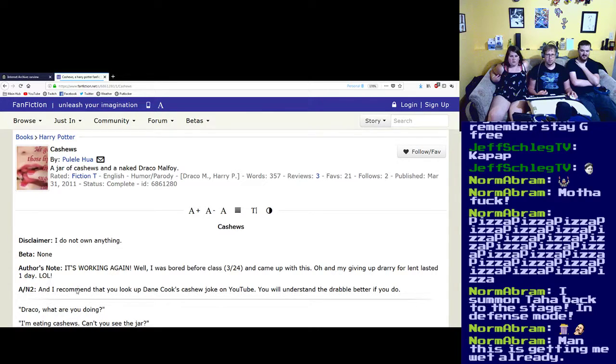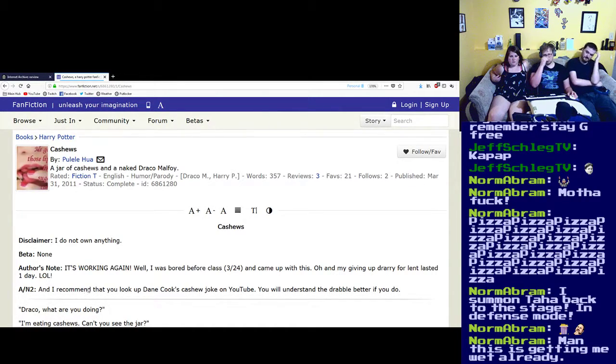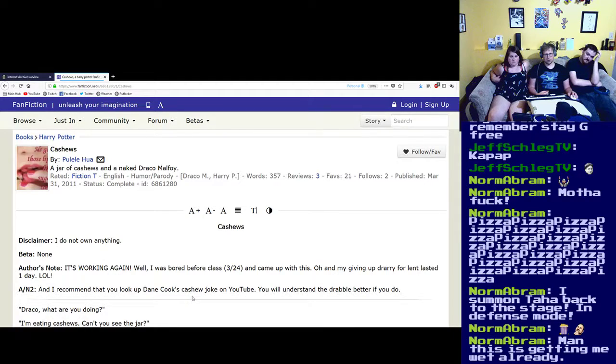Author's note too: I recommend that you look up Dane Cook's cashew joke on YouTube. You will understand the drabble better if you do.